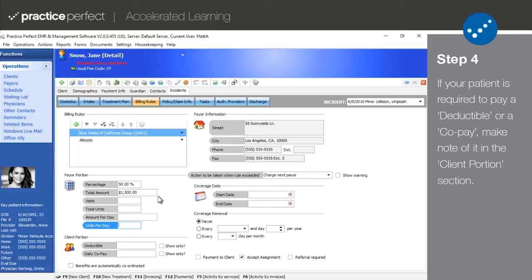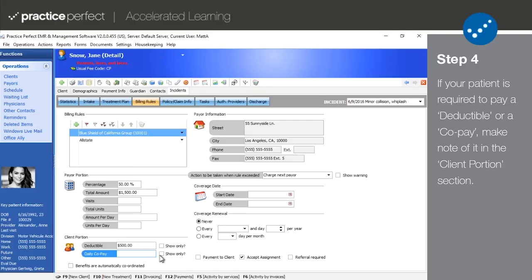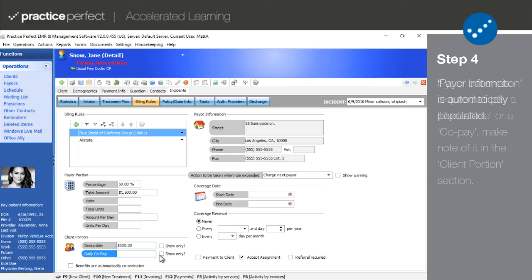Moving on to client portion, this is where you record any information about a client's deductible, i.e. they are required to pay the first x amount of dollars of the entire treatment. Or if they are required to do a daily co-pay, i.e. they will be paying a fixed dollar amount every time they see you for each treatment. The use of the show only check boxes varies from situation to situation and should be discussed with our support department if you wish to use them.